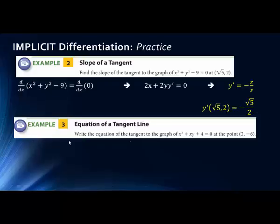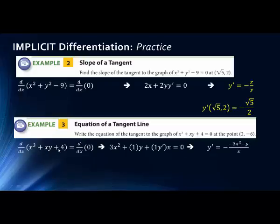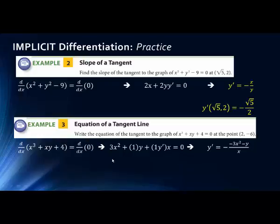This next one is a little more involved, but we've done many problems where we've had to write the equation of a tangent line. We have a more involved formula, and we also have a product rule in the middle. We take the derivative of both sides: the derivative of x cubed plus xy plus 4 equals the derivative of 0. The derivative of x cubed is 3x squared. For xy we have a product rule — the derivative of x is 1 times y, plus the derivative of y which is 1 but with y prime added, times x. Then plus 0. When we simplify for y prime, we get negative 3x squared minus y over x.